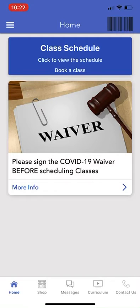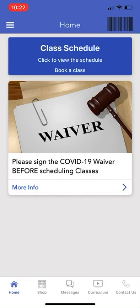Now you're in. If you'd like to select Class Schedule, you can view the class schedule and book classes. You can book classes for both on-site and virtual. For virtual, you do not have to book it, but for on-site classes you must book through the app. You can also sign the COVID-19 waiver that you need to fill out before attending an on-site class.